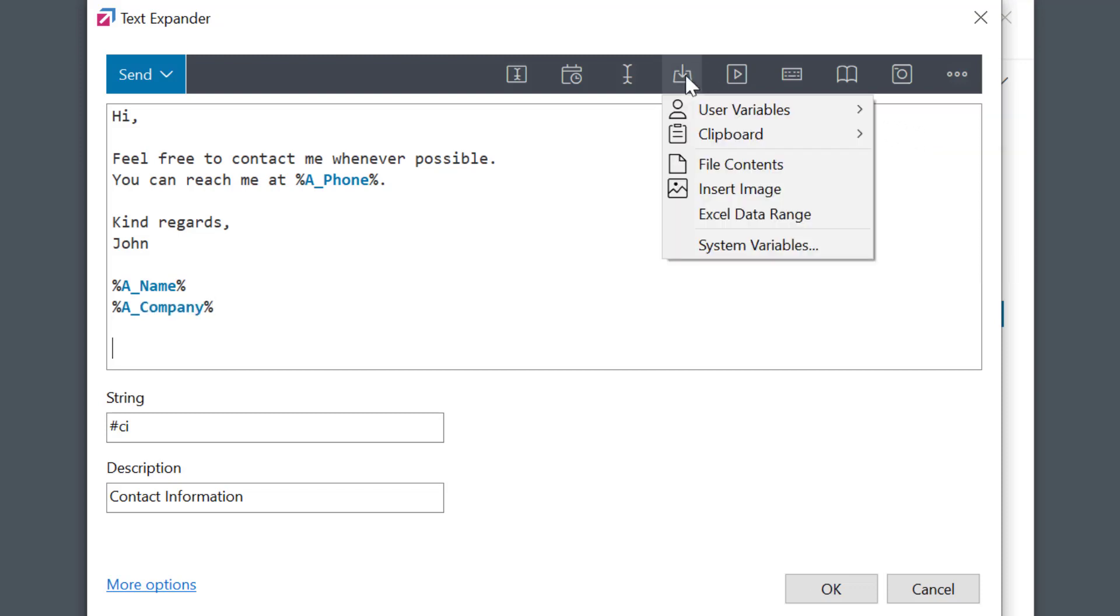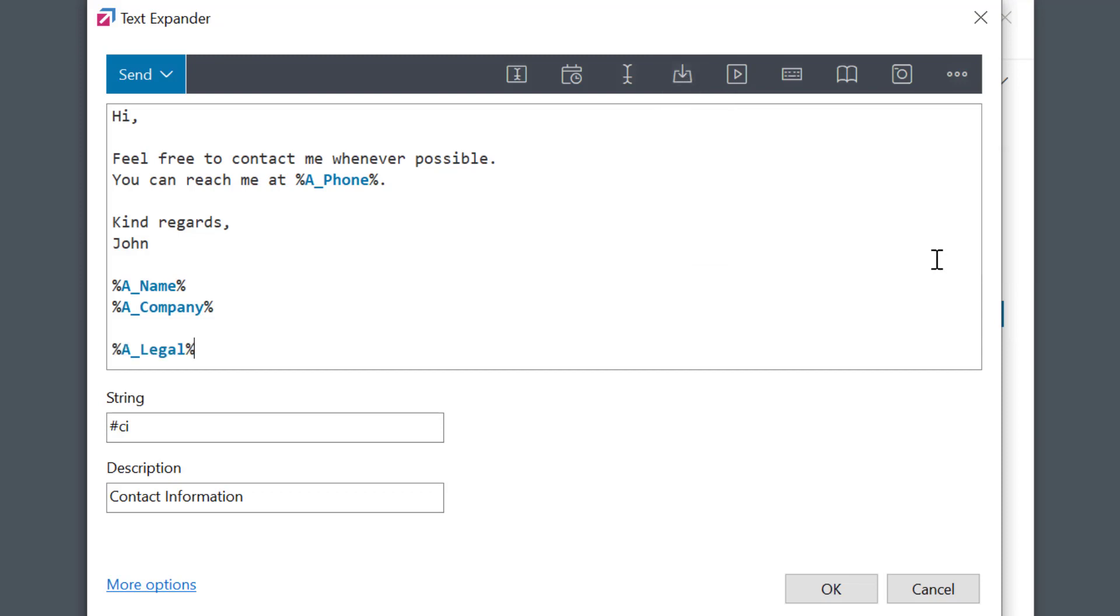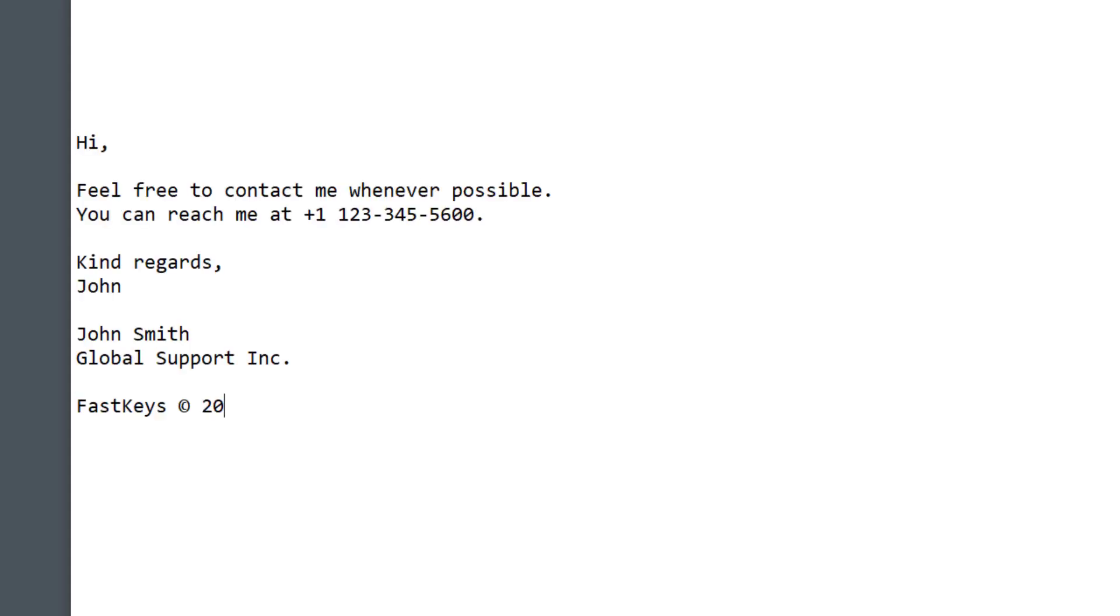And I'll also add this one here. Let's see, expanding my phrase, and as expected the fields with my variables were inserted. And as I said, when my phone number changes, I'll just go back here to User Variables and change it once for all the many places I created.